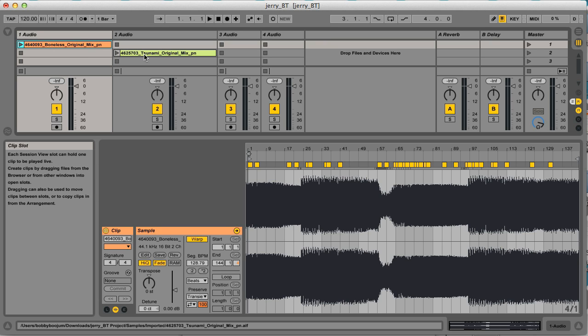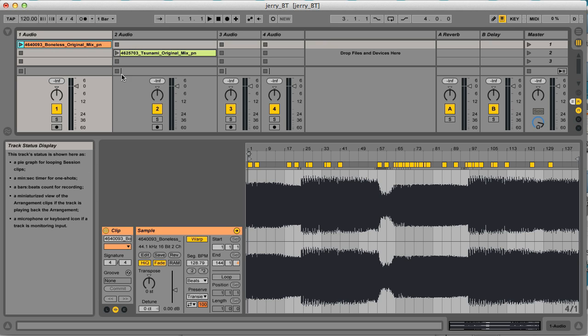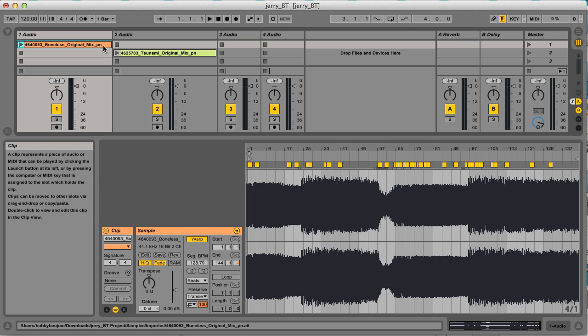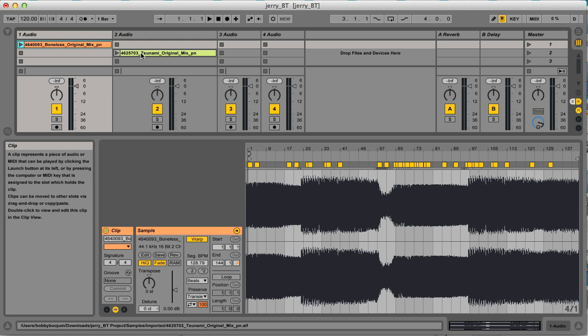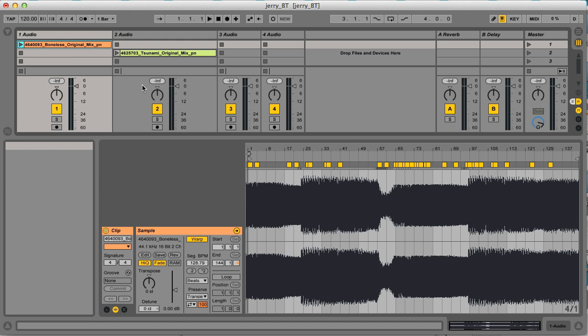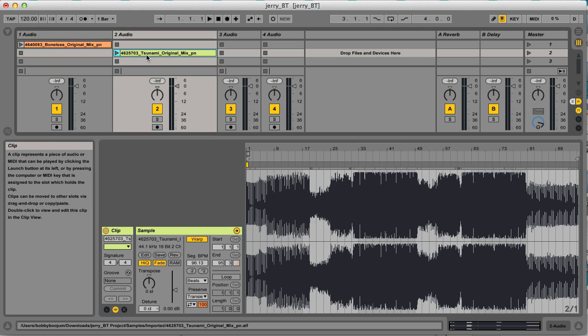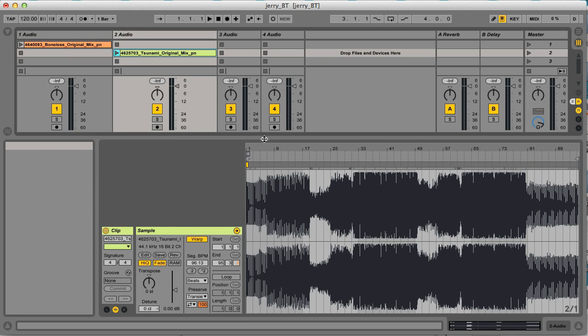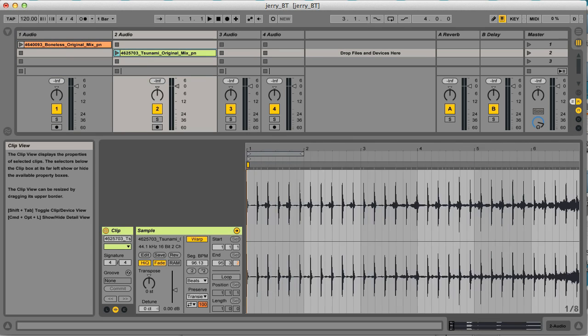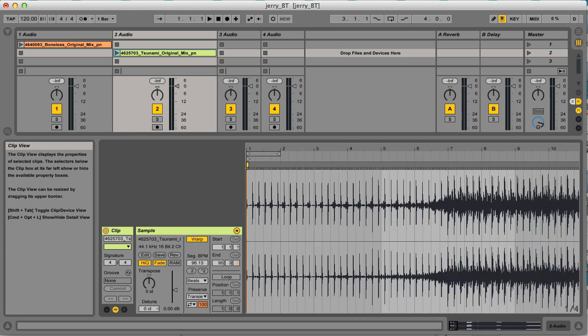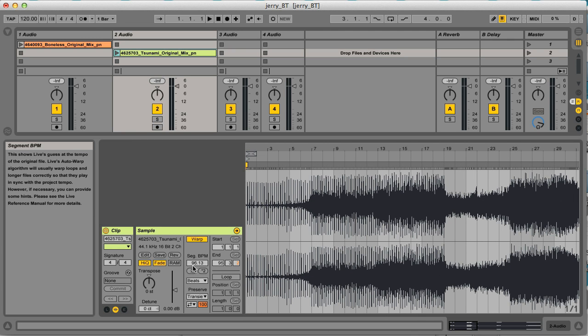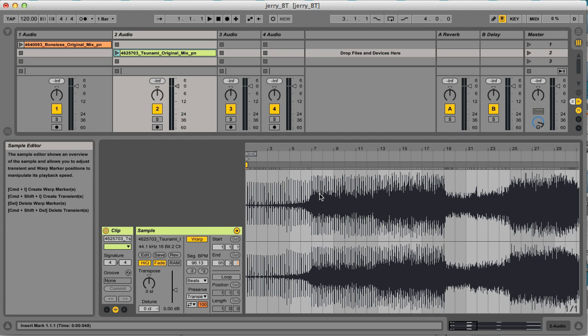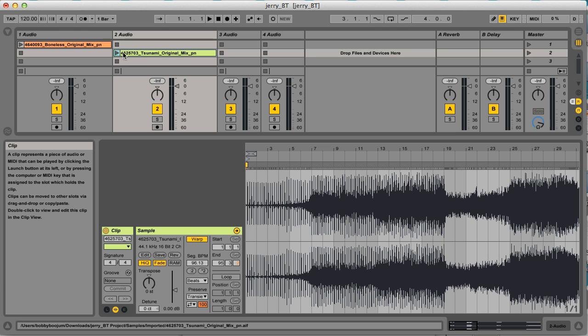However, it's not always the case as you can see in this session here I've been sent from a student who's trying to make a mashup of two tracks. The second one for some reason hasn't been warped correctly and Live seems to have worked out that the tempo is 96 BPM which is too slow, so when I play the track now it plays too fast.